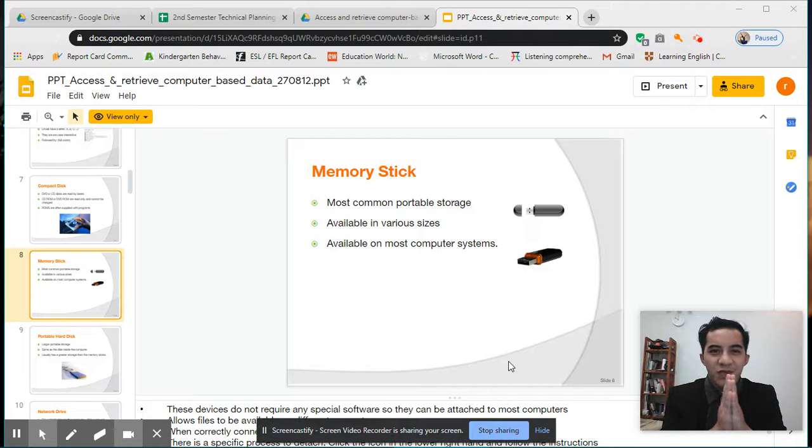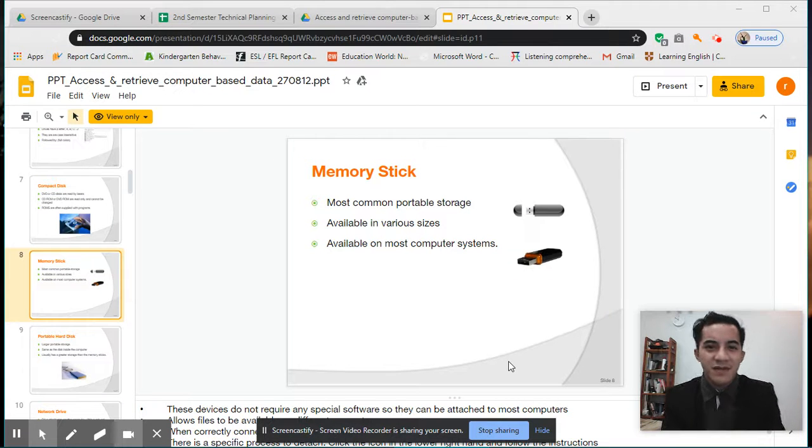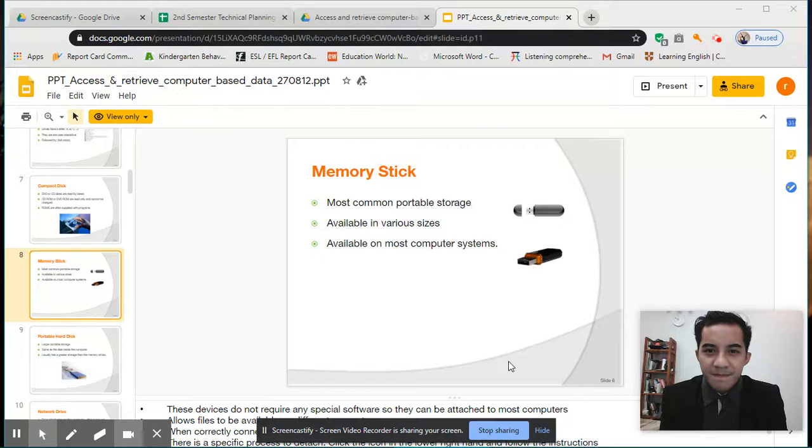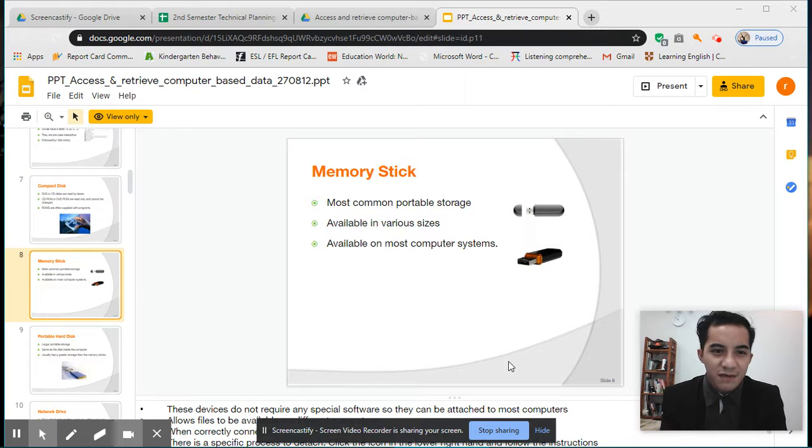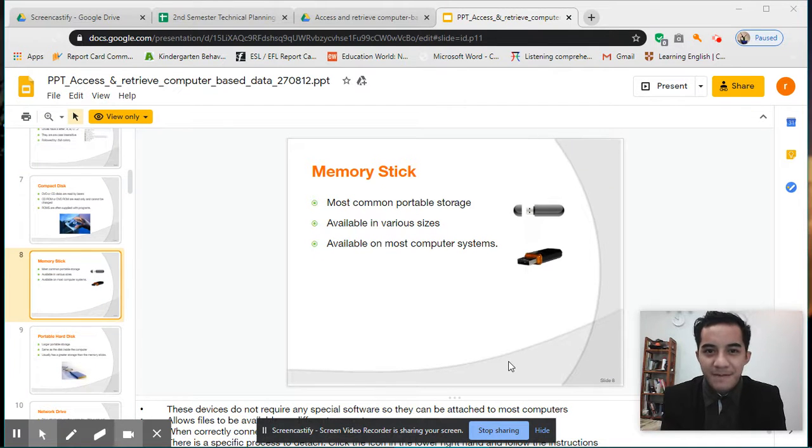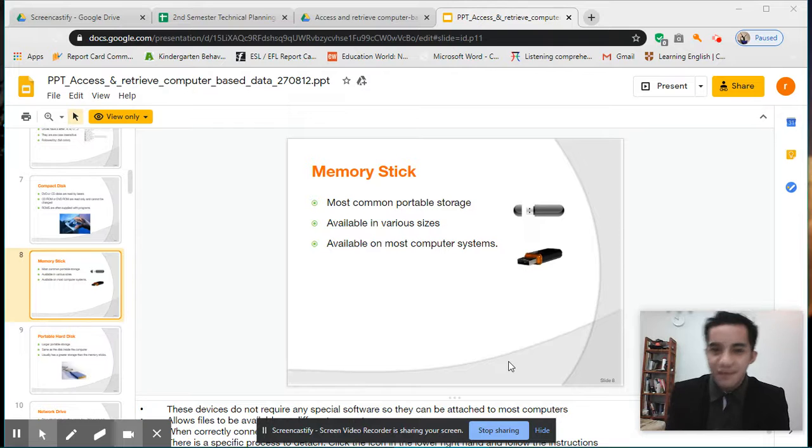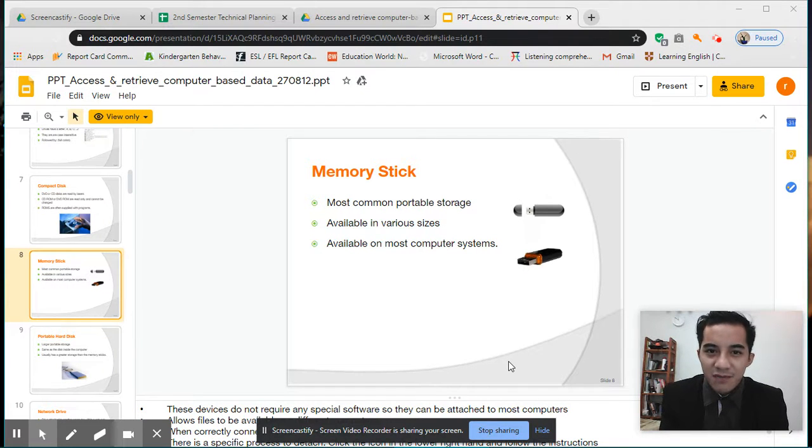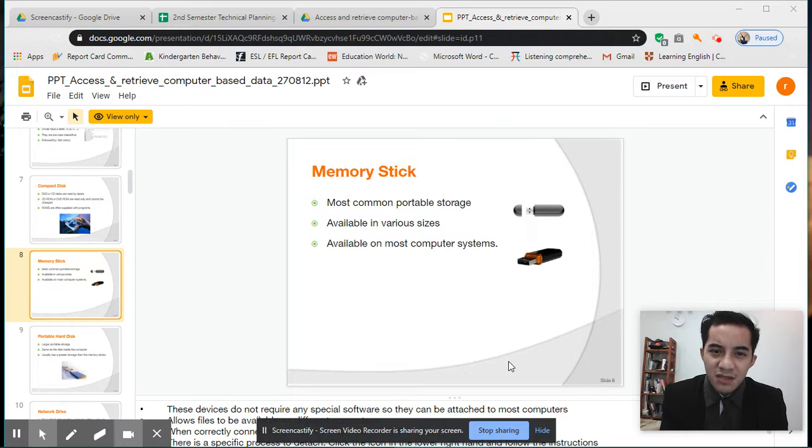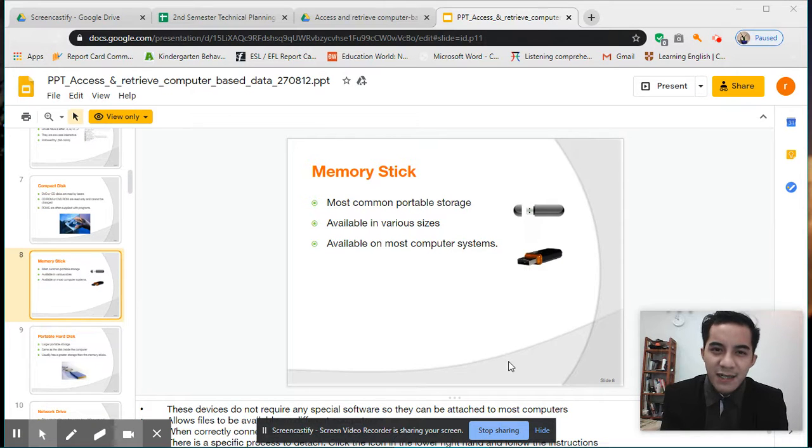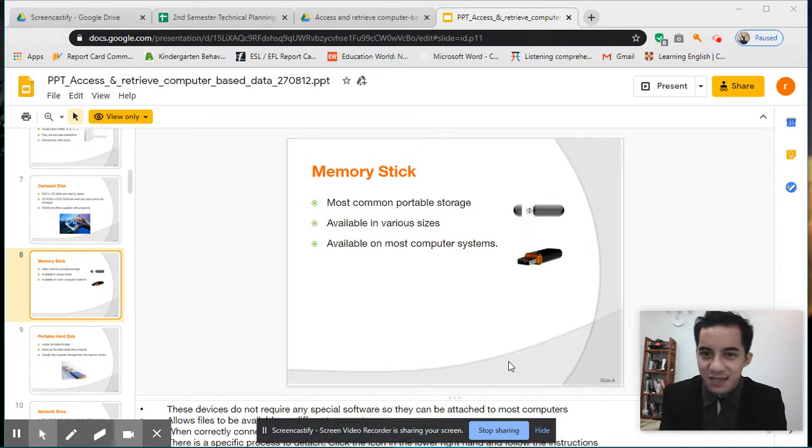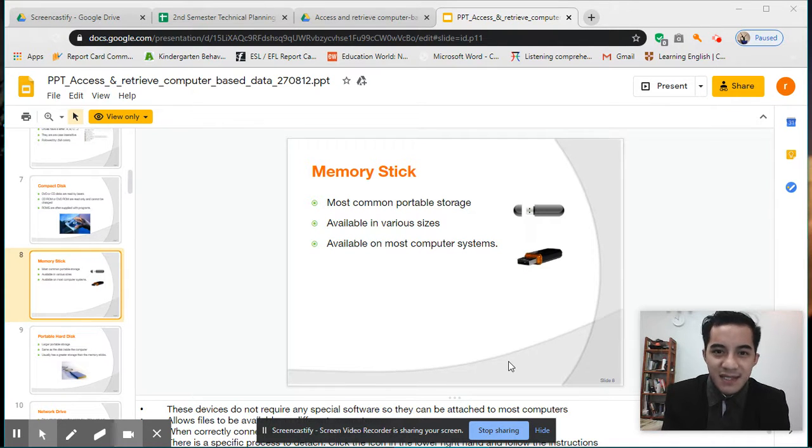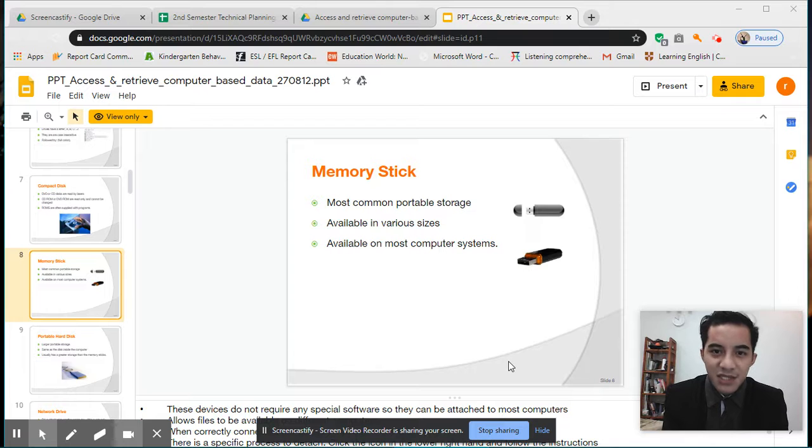Hello guys, welcome back. Here we are again in Access and Retrieve Computer-Based Data. Please watch our videos because when we get back, we will be putting some questions from our online lessons to our exams. Make sure you're watching videos. If you don't understand, just ask questions, message us.